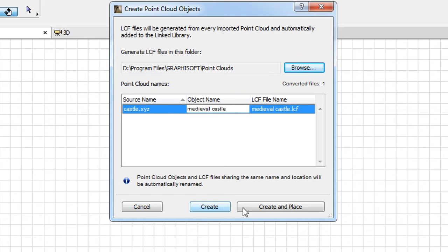If you wish to immediately place the Point Cloud object, click the Create and Place button to proceed.